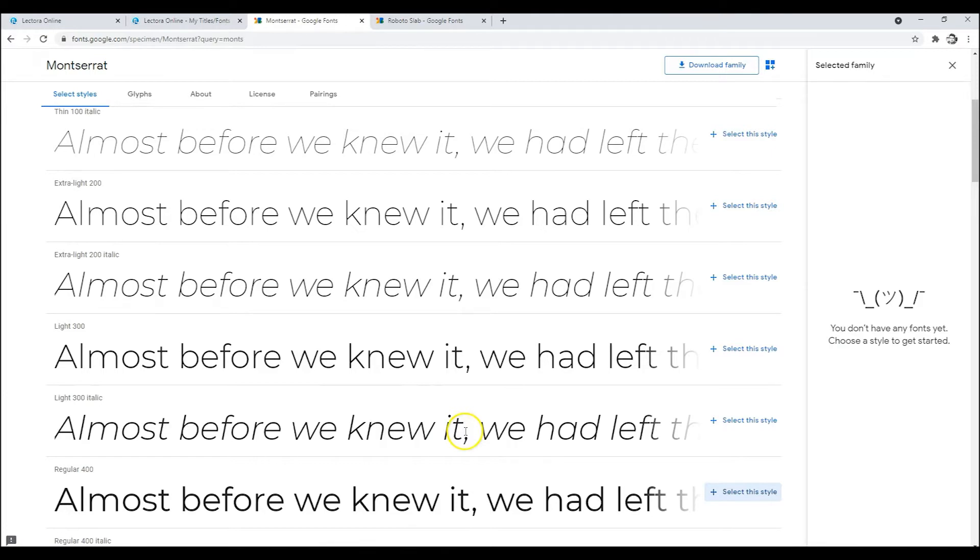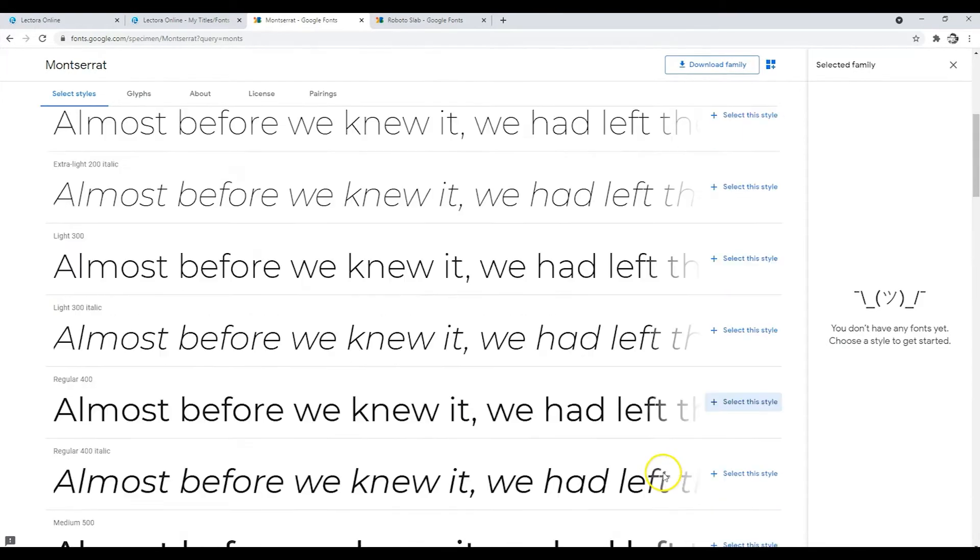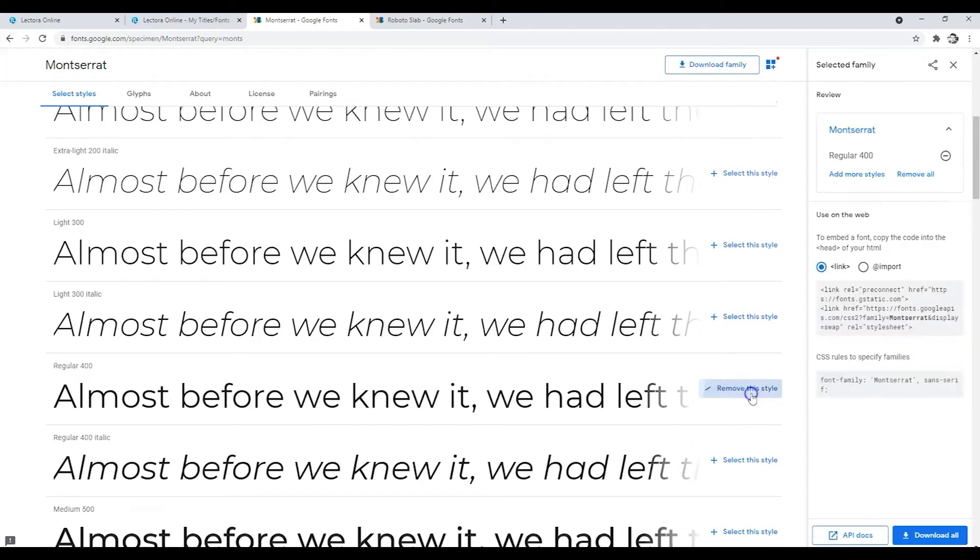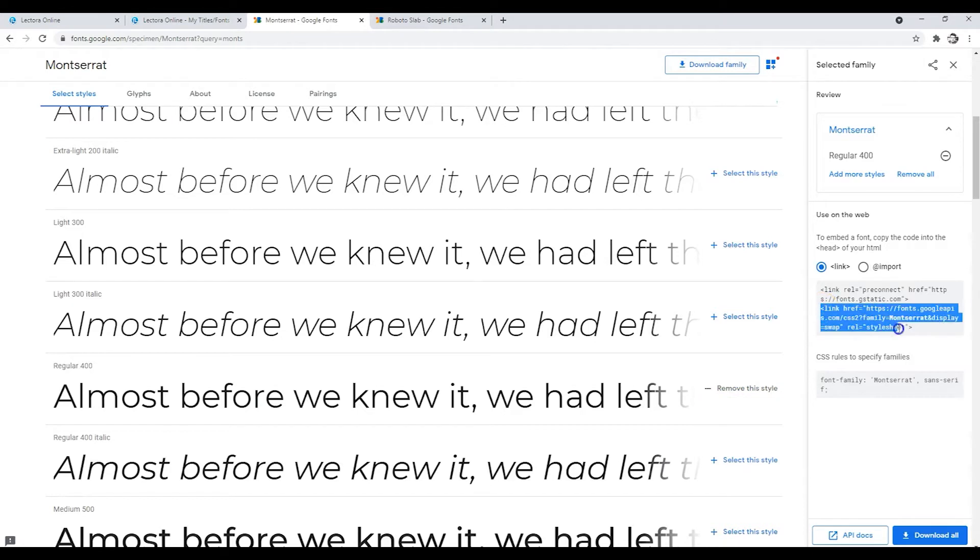Each font library will have different steps to follow to access the information needed to link the font. Follow the on-screen instructions for your chosen font library. With this Google example, click the corresponding add button, then copy and paste the standard link string into the HTML extension.